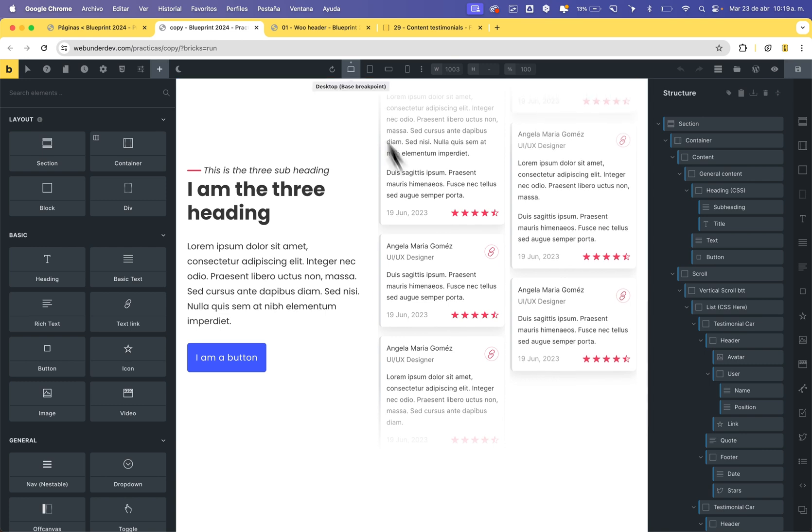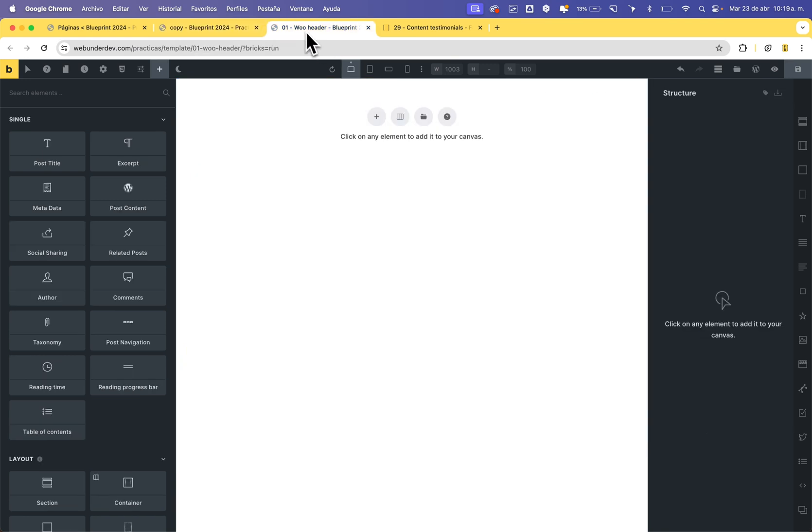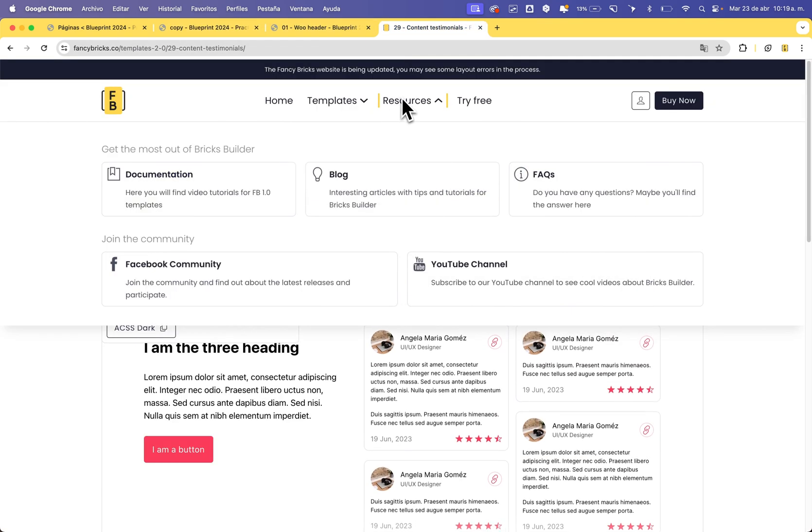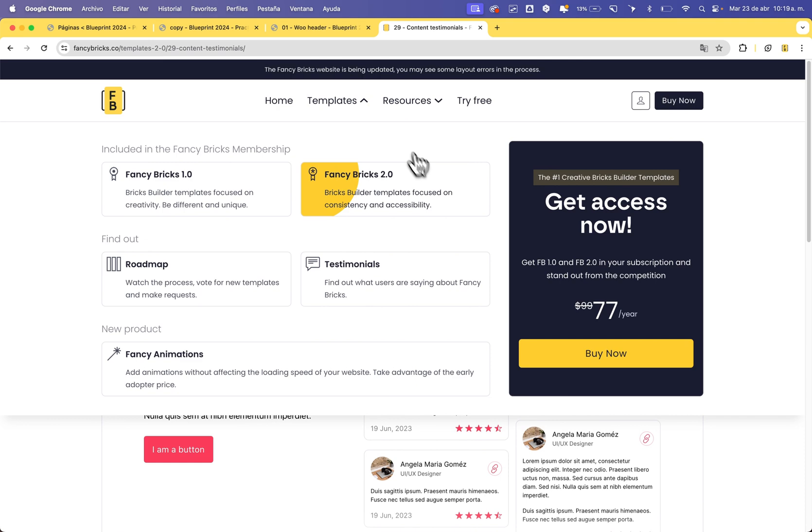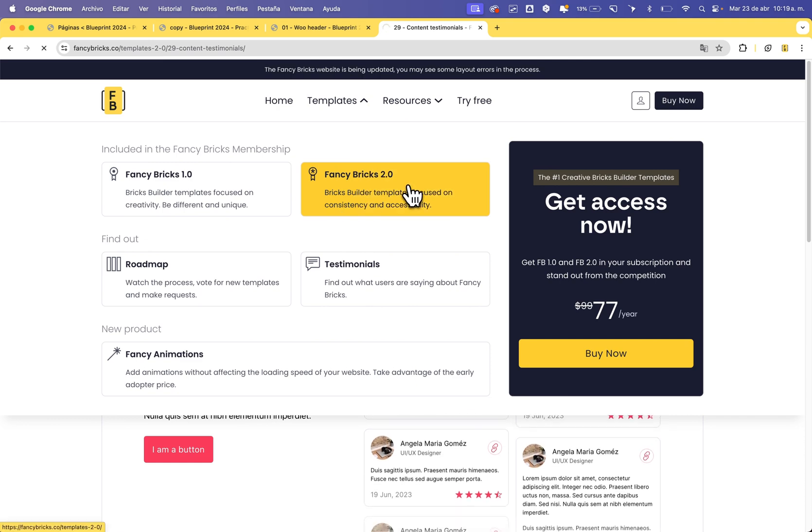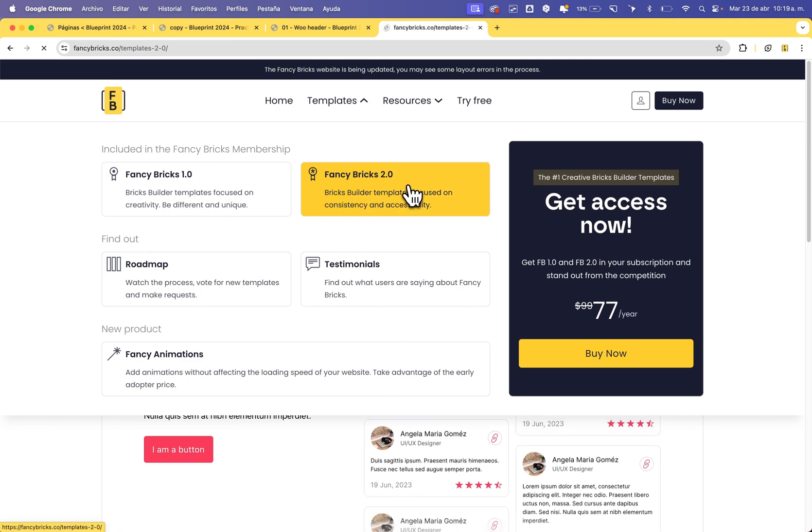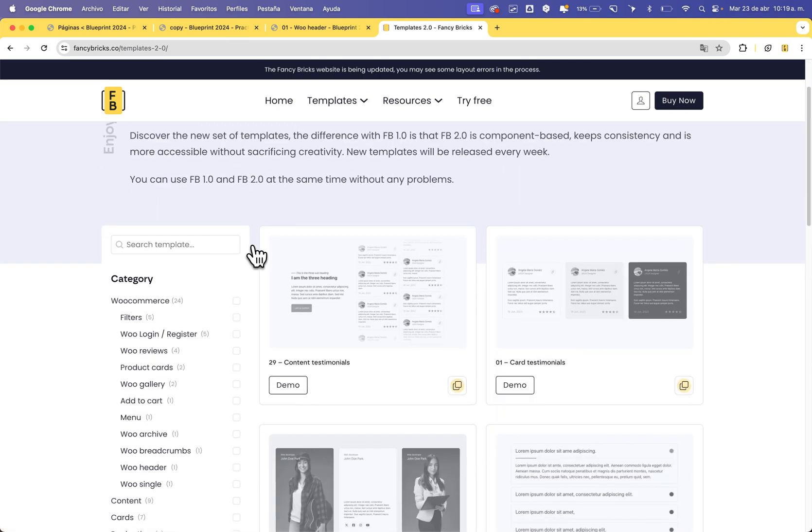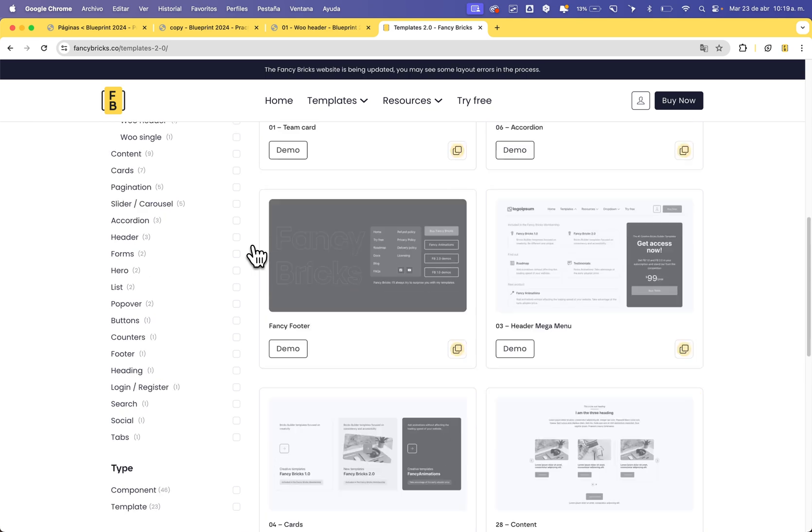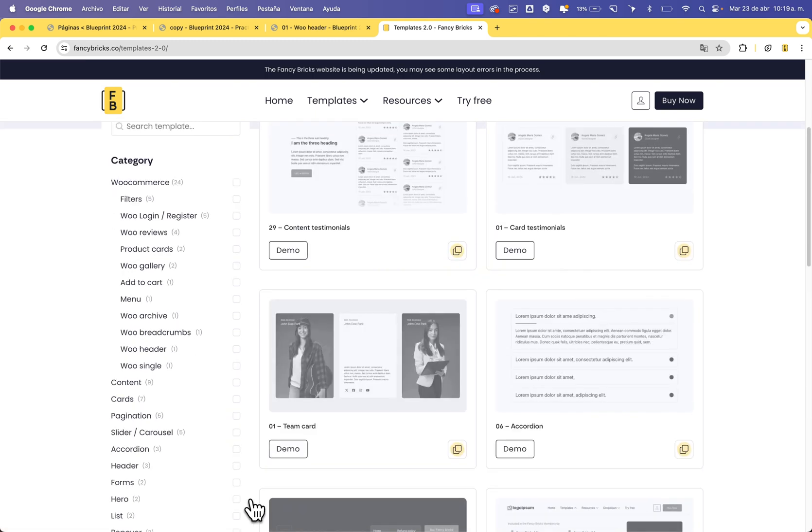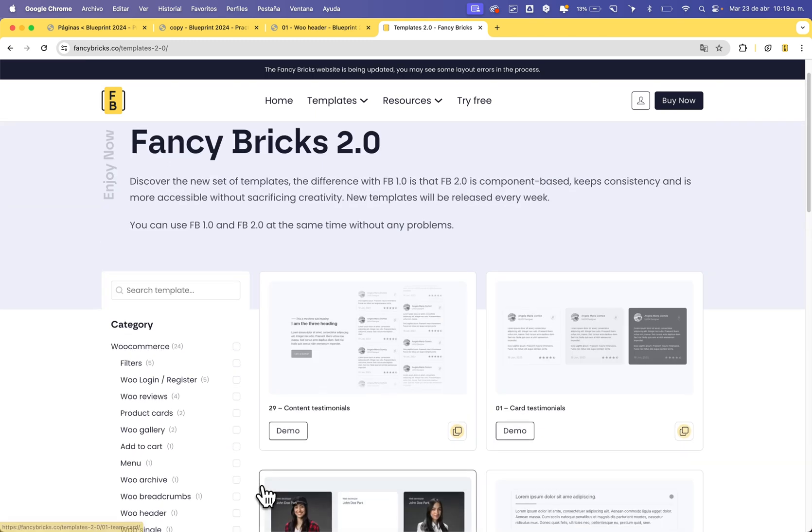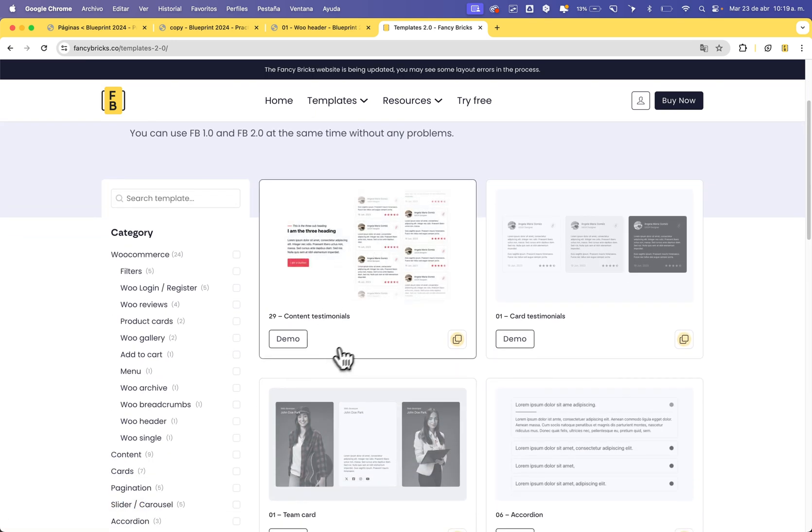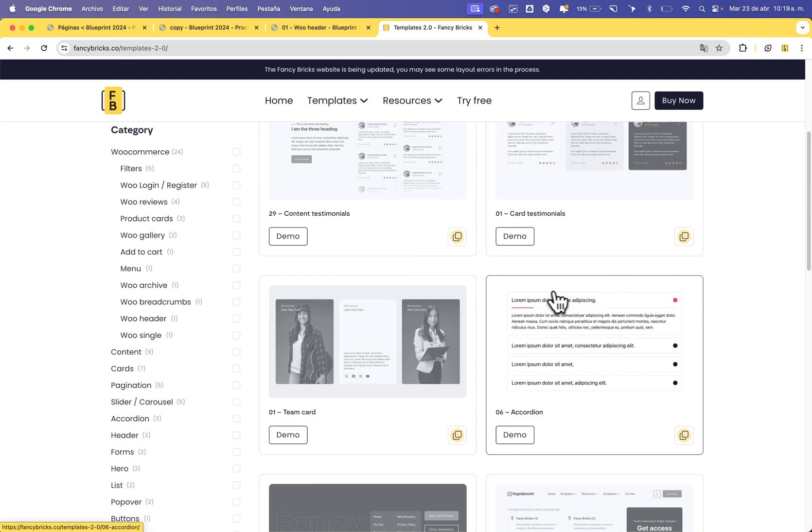And now it's very important: in the templates of Fancy Bricks 2.0, you now see two types of templates—components and templates. For this, this is a template, but this is a component.